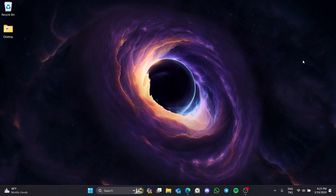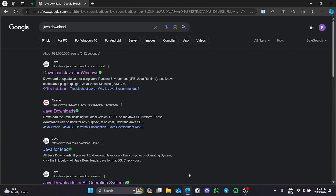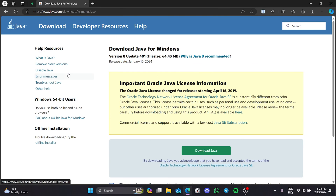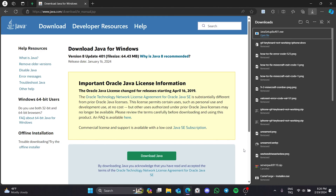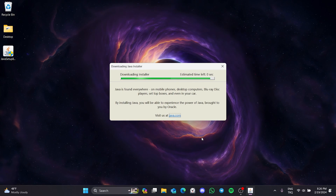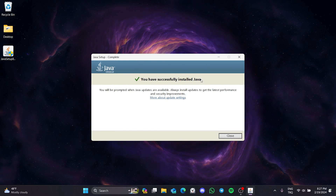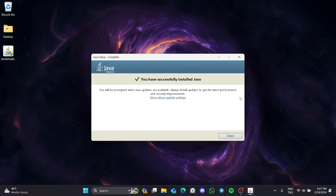We have uninstalled Java. Now we open our browser to download it again. After opening our browser, we type 'Java download' in the search bar and open Java's site. After that, we click download. We have downloaded the setup file and now we will install Java. We have installed Java — you can check if the problem is solved or not.